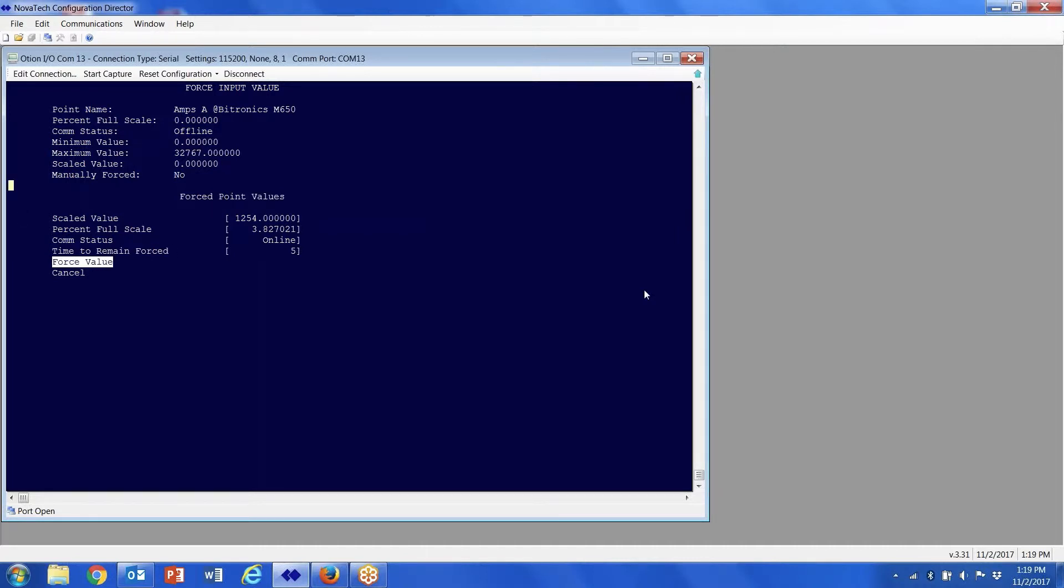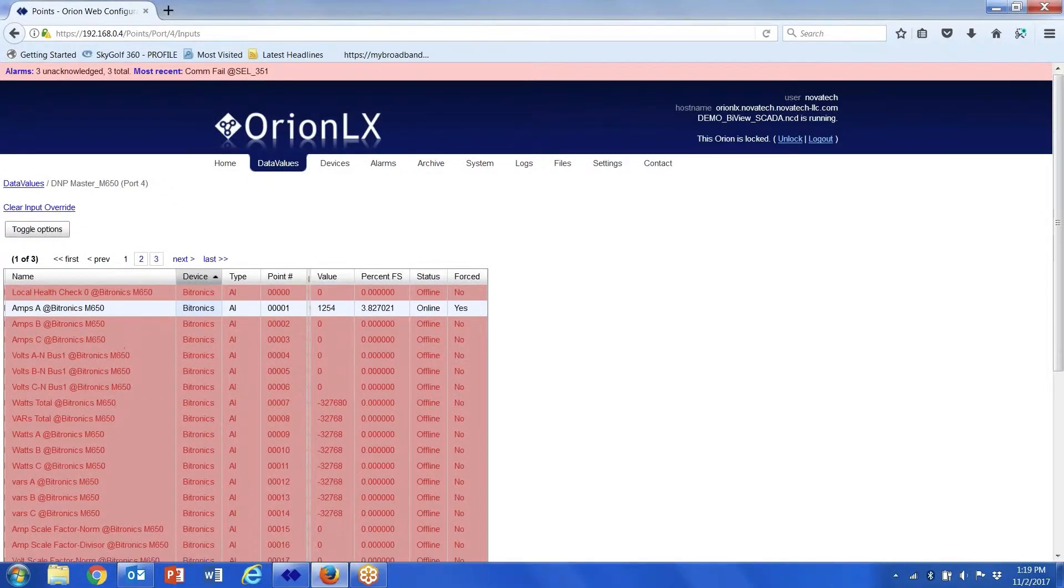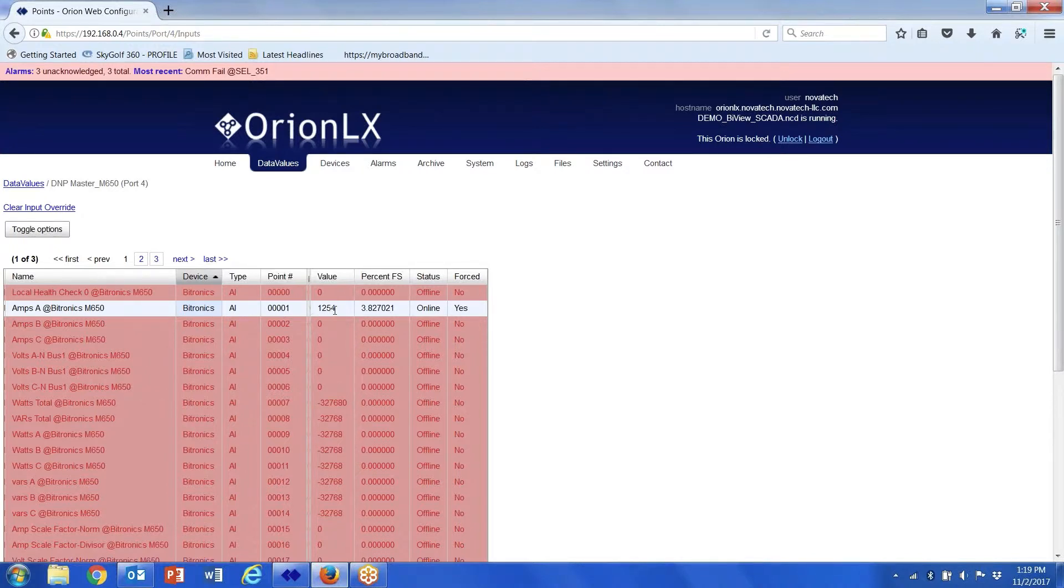Arrow down to force value, press enter, and now when I go to my web browser and go to my data values, you'll see the actual force value.